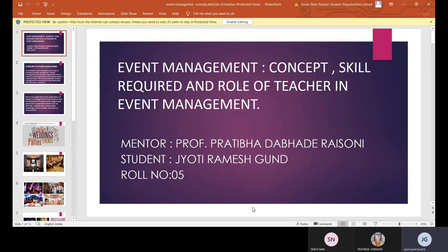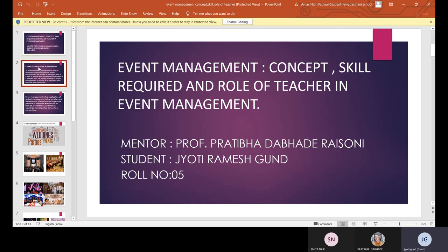Good morning everyone. My name is Jyoti, I'm from SYBA. My topic for today is event management — its concept, skills required, and the role of a teacher in event management. My mentor was Professor Pratiba Dabhade Raisoni. She guided me, checked my PPT, and gave me guidance on how to present it. Now let's start with our presentation.